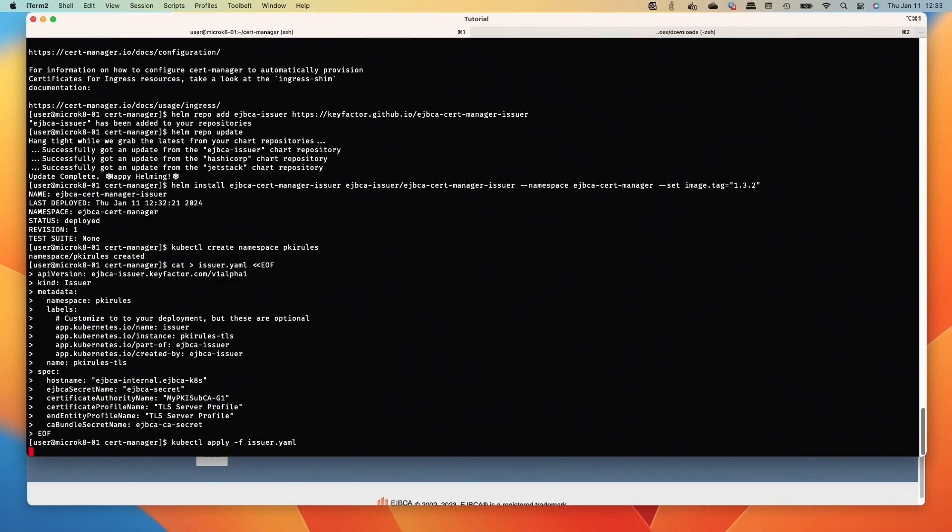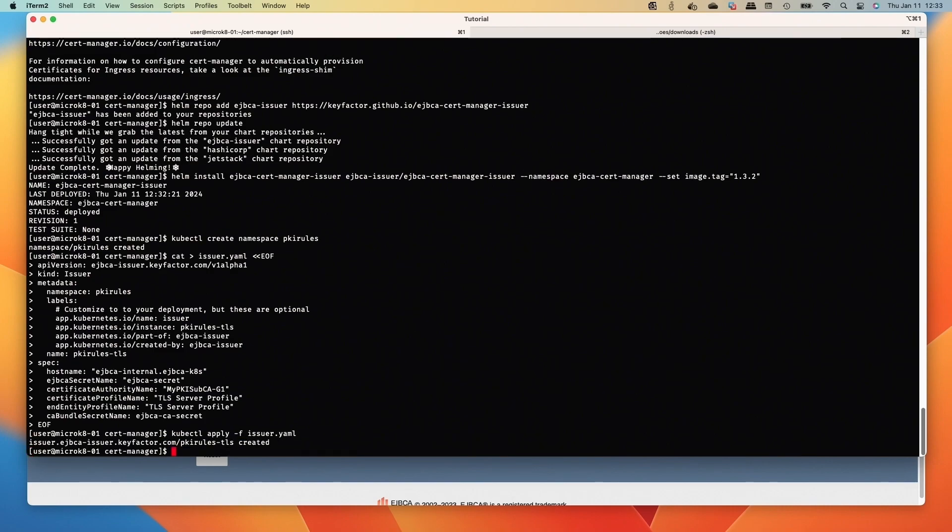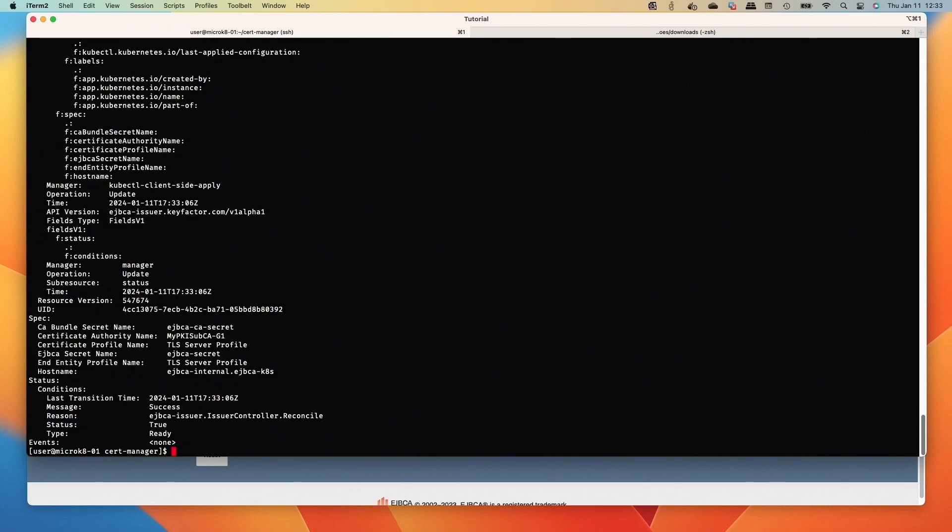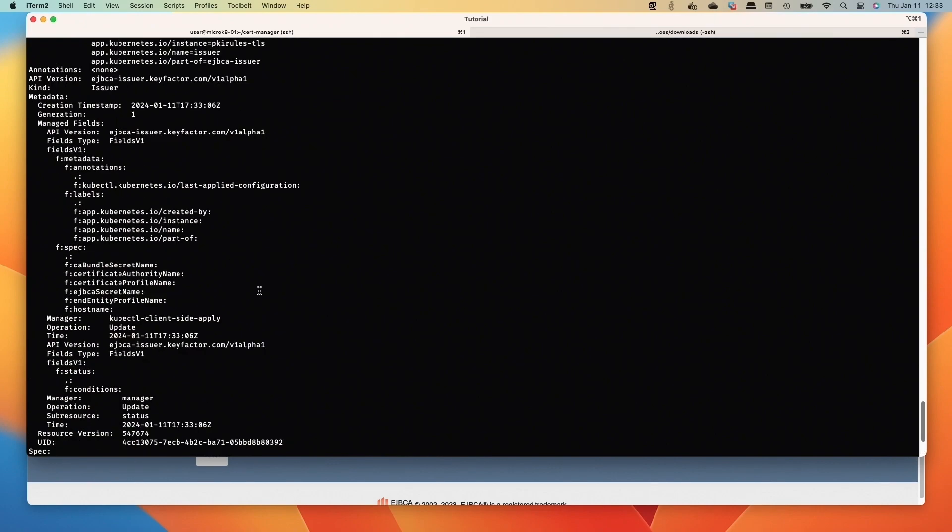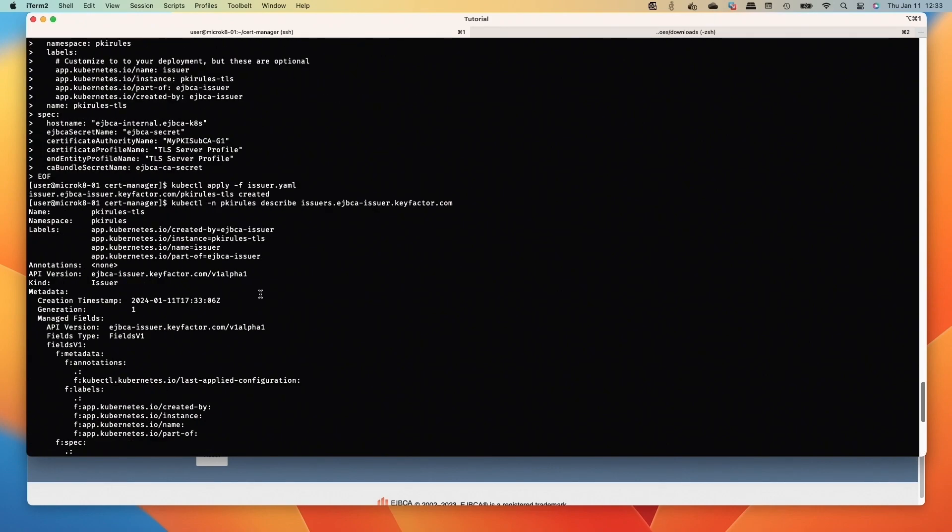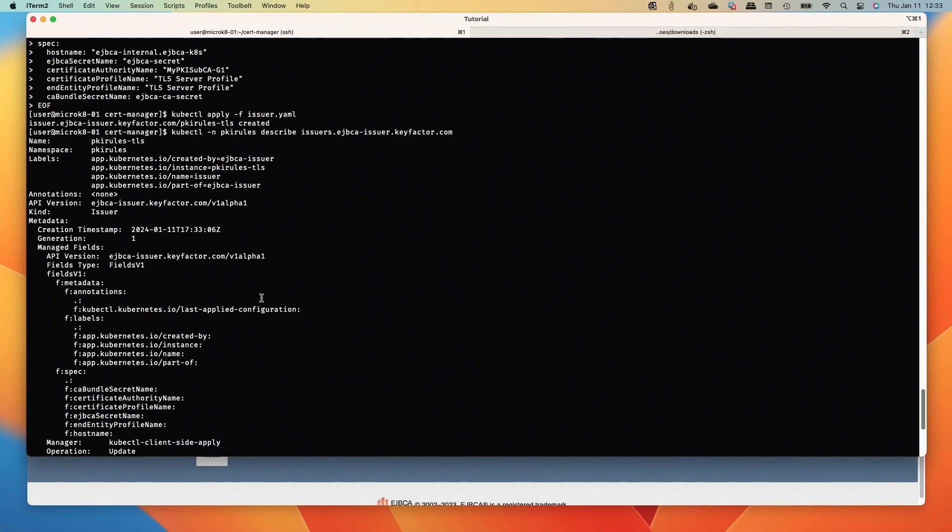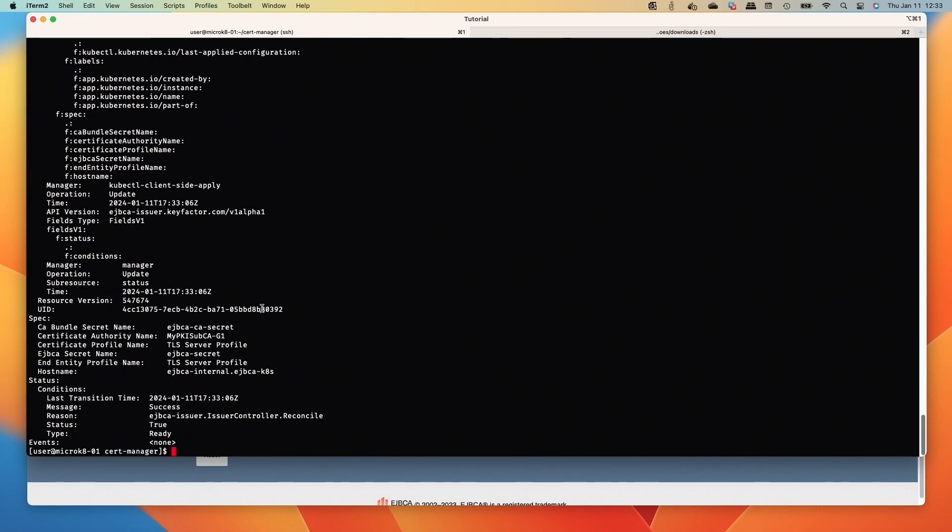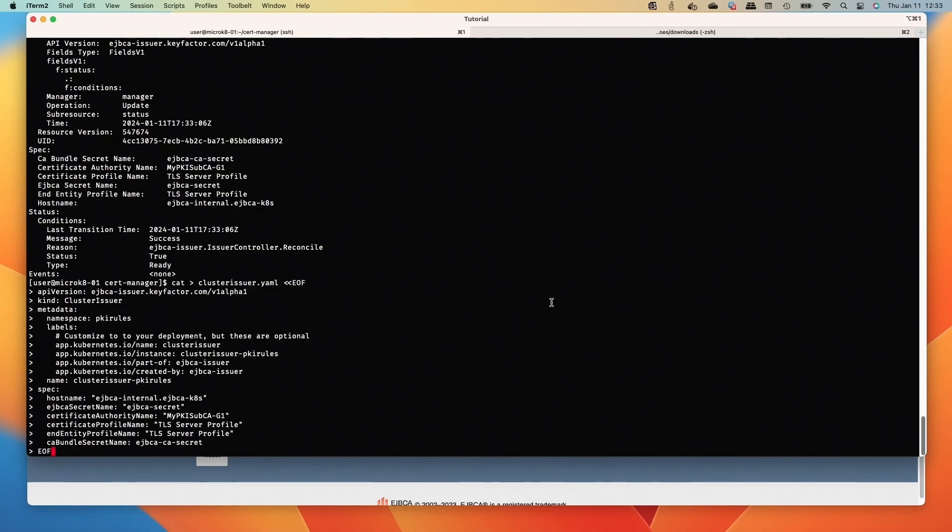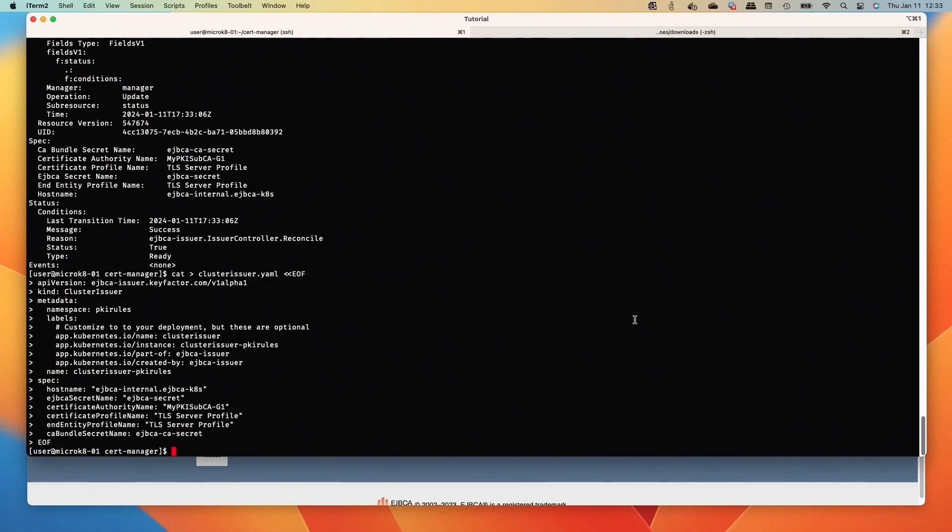Now we're going to add an issuer and then we'll apply that. And then we can describe our issuer that we've just added. Now, at this point this would connect to EJBCA to issue some certs.